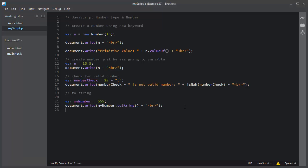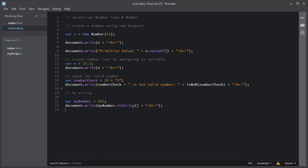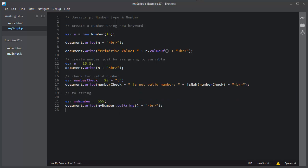In this short video I explained how you can create a number using the new keyword, how you can check for a valid number, and how you can convert a number into a string.